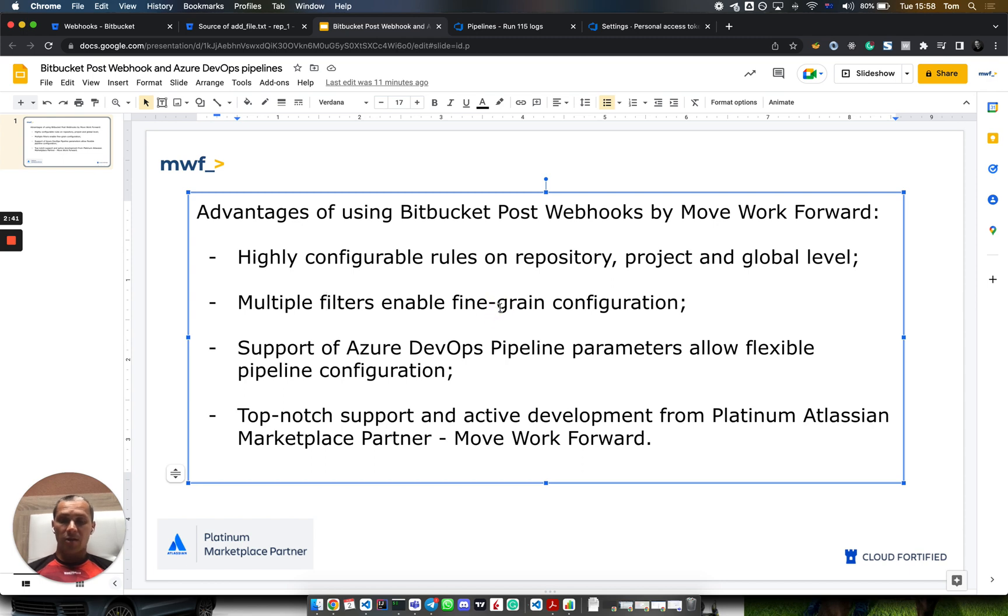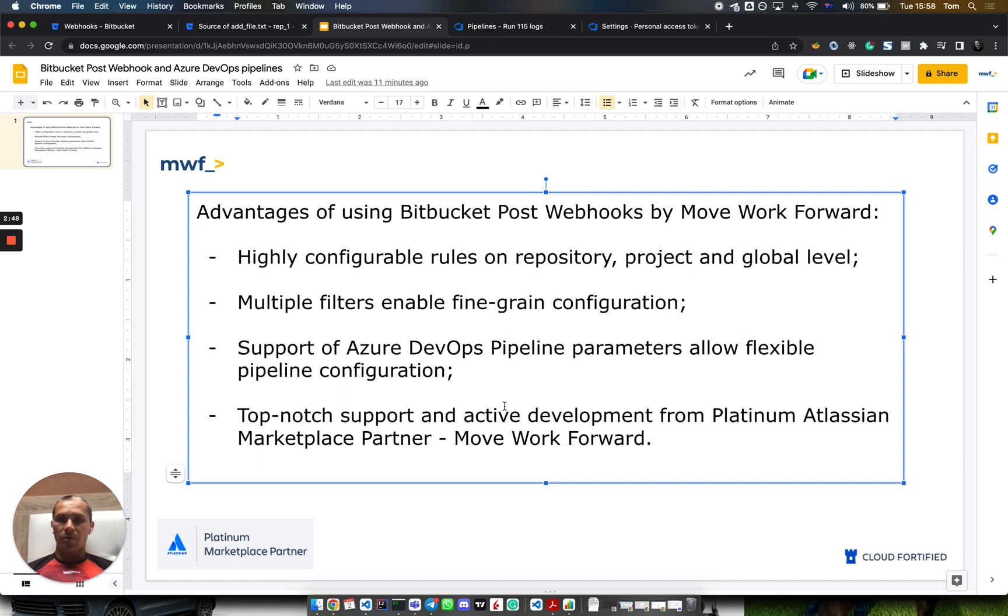It allows you to send notifications to external systems, including Azure DevOps, only when you need them.